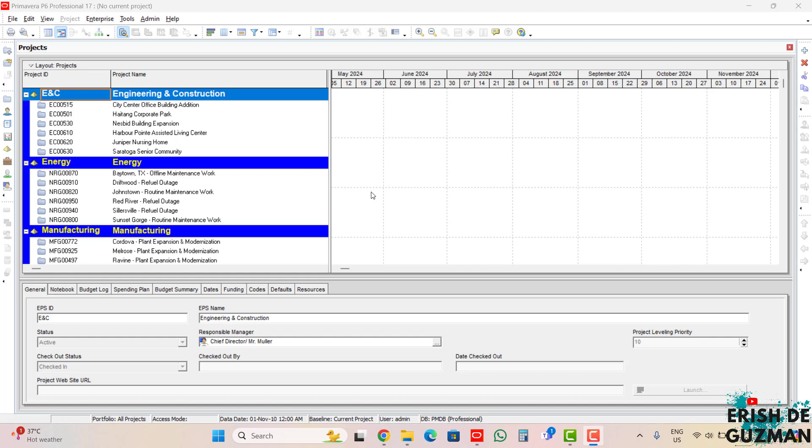Inside the project, there are a variety of information that can be accessed such as the activities, resources, and relationships. But to access all of that or to play around all of that information inside the project, the activities window must be displayed first.